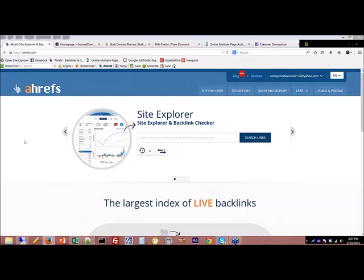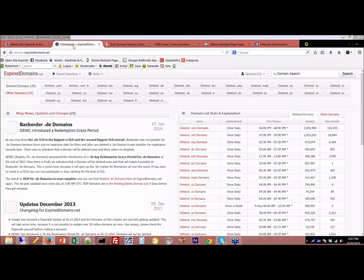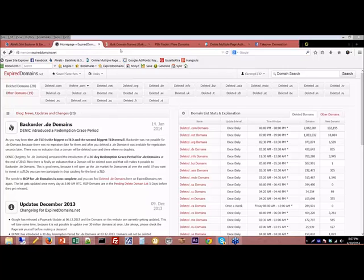So I'm going to go over my metrics and the different places that I find domains. One of the first things I'm going to start with is expired domains. ExpiredDomains.net is a free website — all you have to do is register and log in. As far as I know it's free; they might have changed it, but I don't think so.